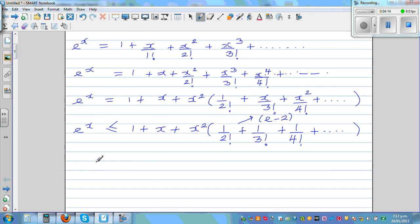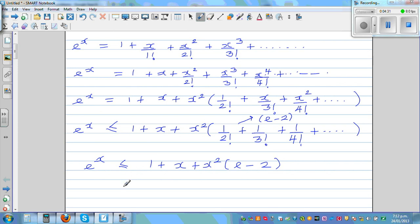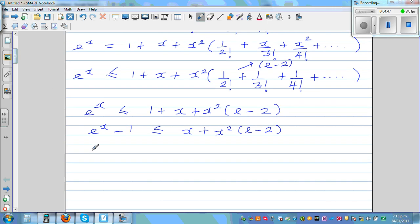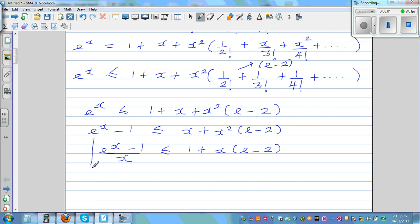Calculus is one of the most subtle and cunning subjects. So E to the power of x is less than or equal to 1 plus x plus x squared times (E minus 2). Taking away 1 from both sides: E to the power of x minus 1 is less than or equal to x plus x squared times (E minus 2). Dividing both sides by x: E to the power of x minus 1 over x is less than or equal to 1 plus x times (E minus 2). Let's call this Result 1.